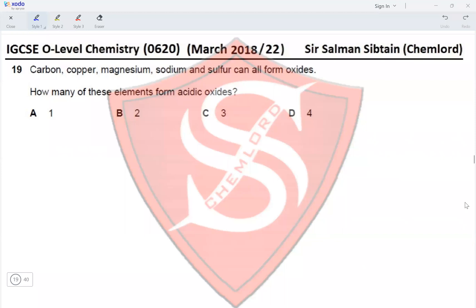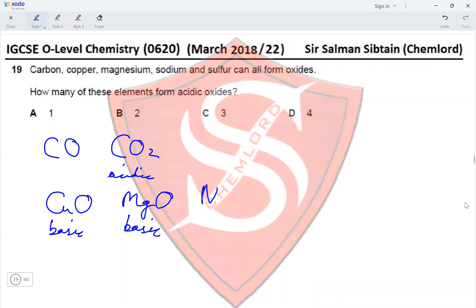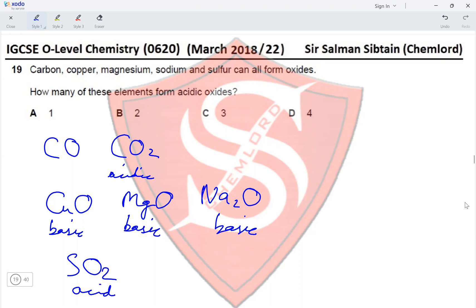Question 19: carbon, copper, magnesium, sodium, and sulfur can all form oxides. How many form acidic oxides? Carbon monoxide is neutral; carbon dioxide is acidic. Copper oxide is basic. Magnesium oxide is basic. Sodium oxide is basic. Sulfur dioxide is acidic. So carbon dioxide and sulfur dioxide are the acidic oxides — two in total — making option B correct.